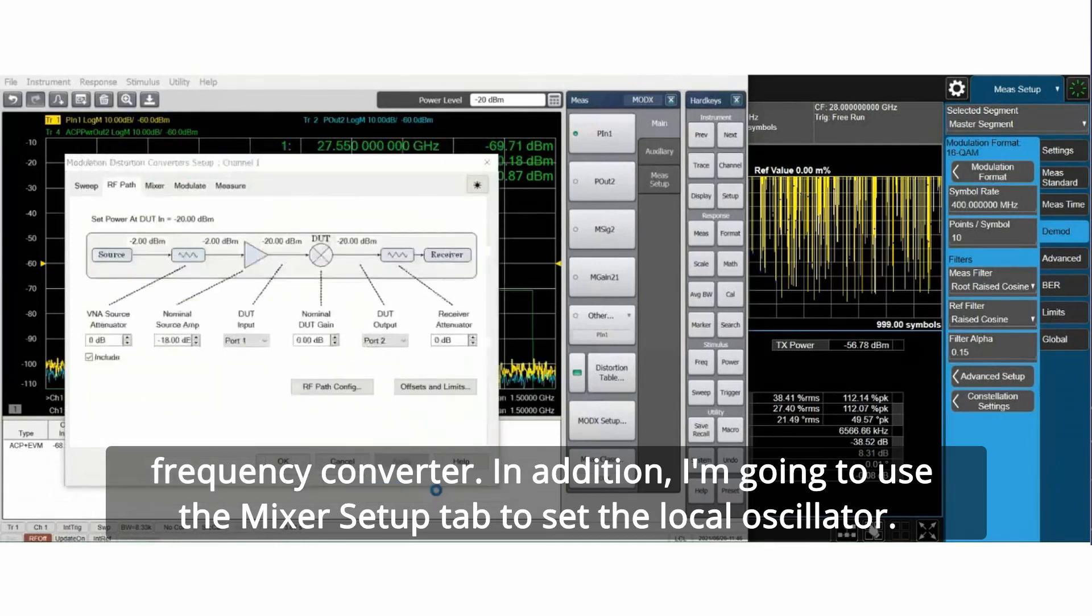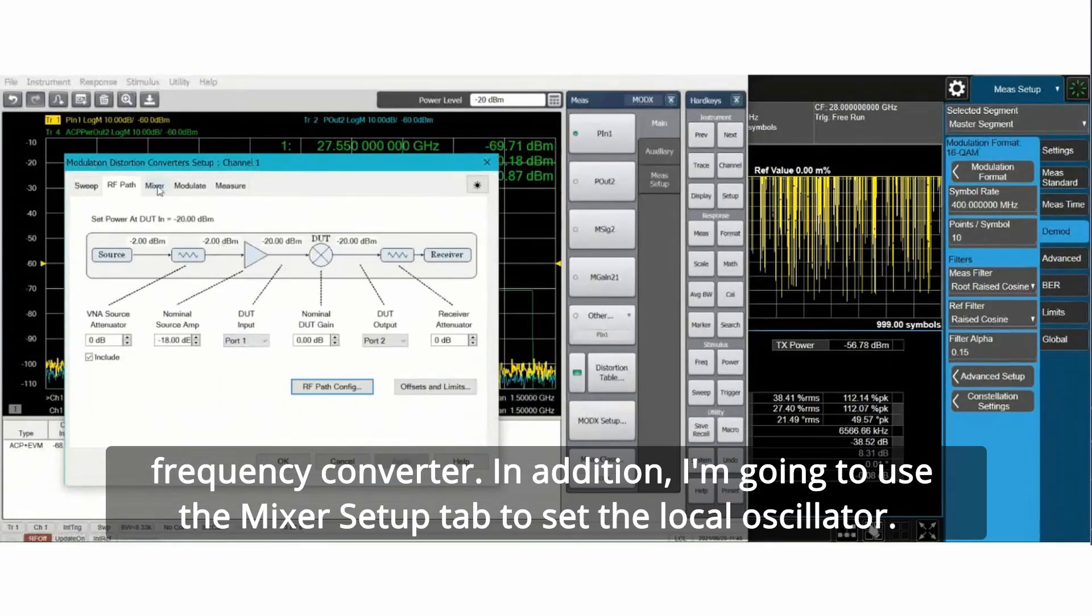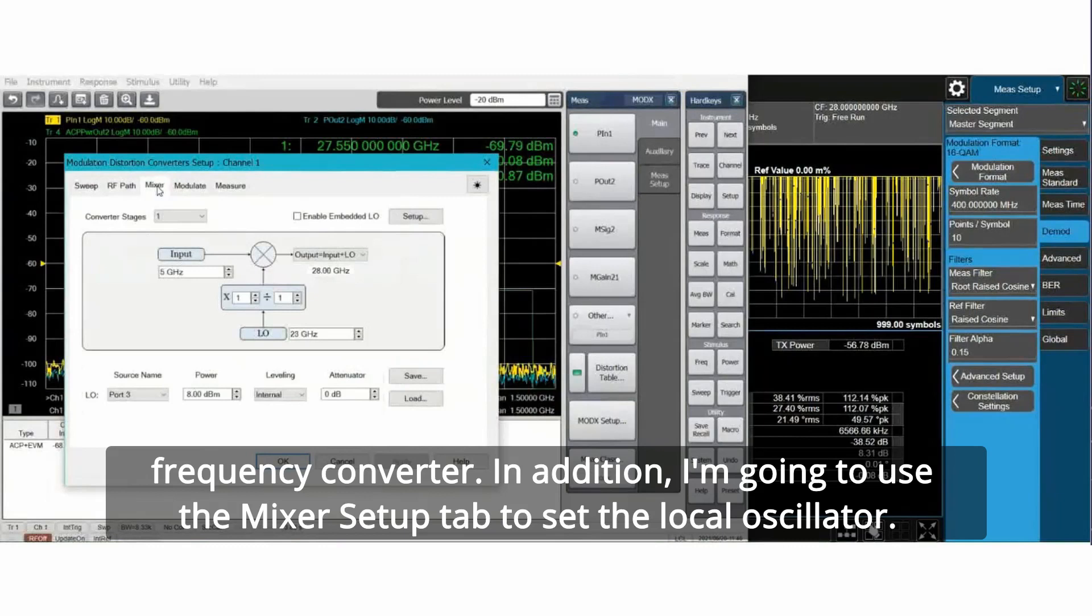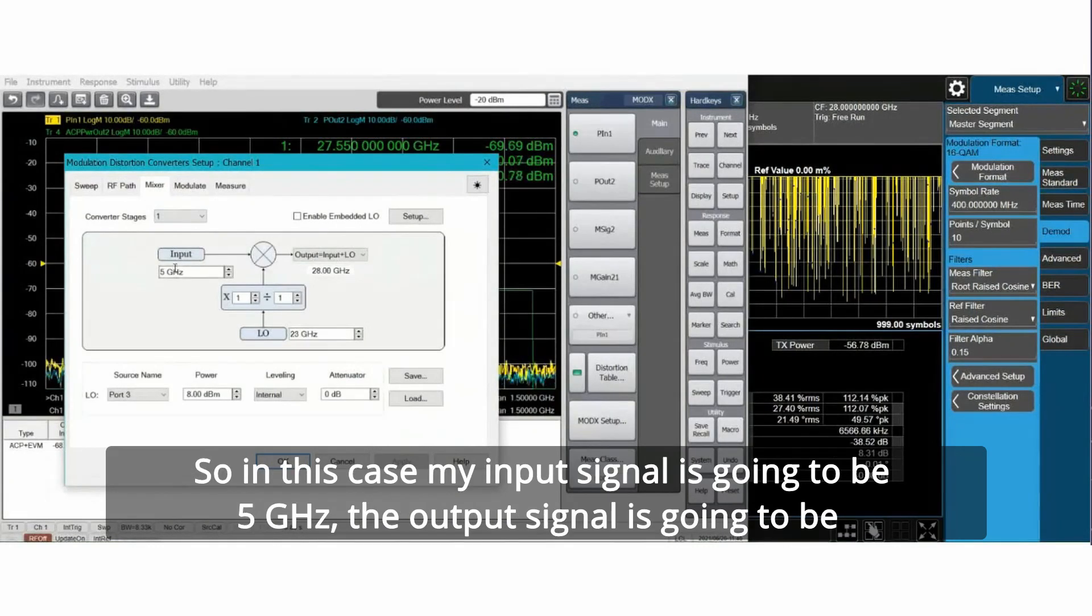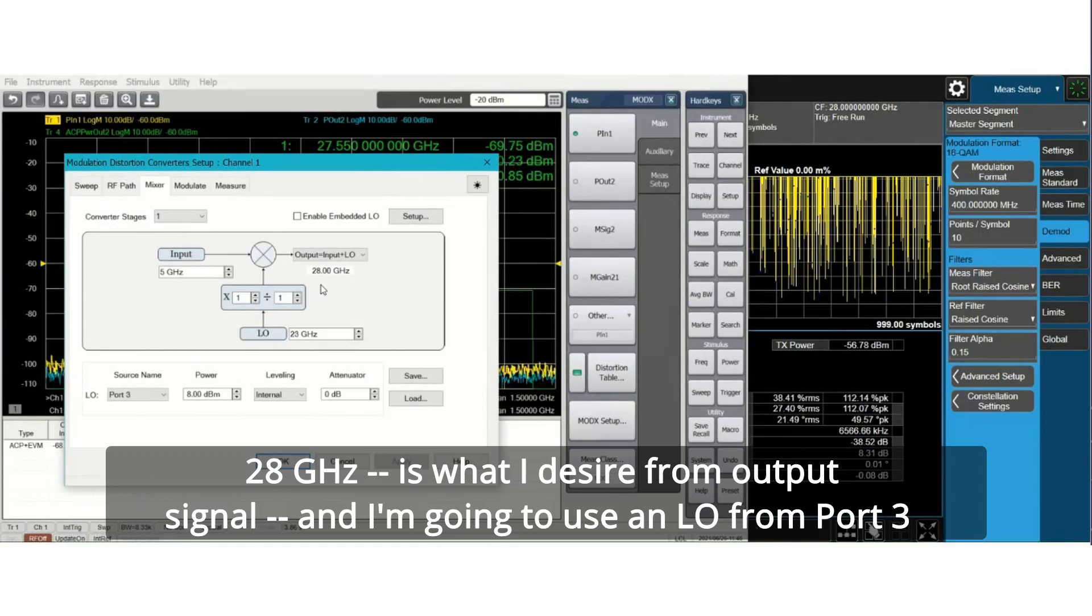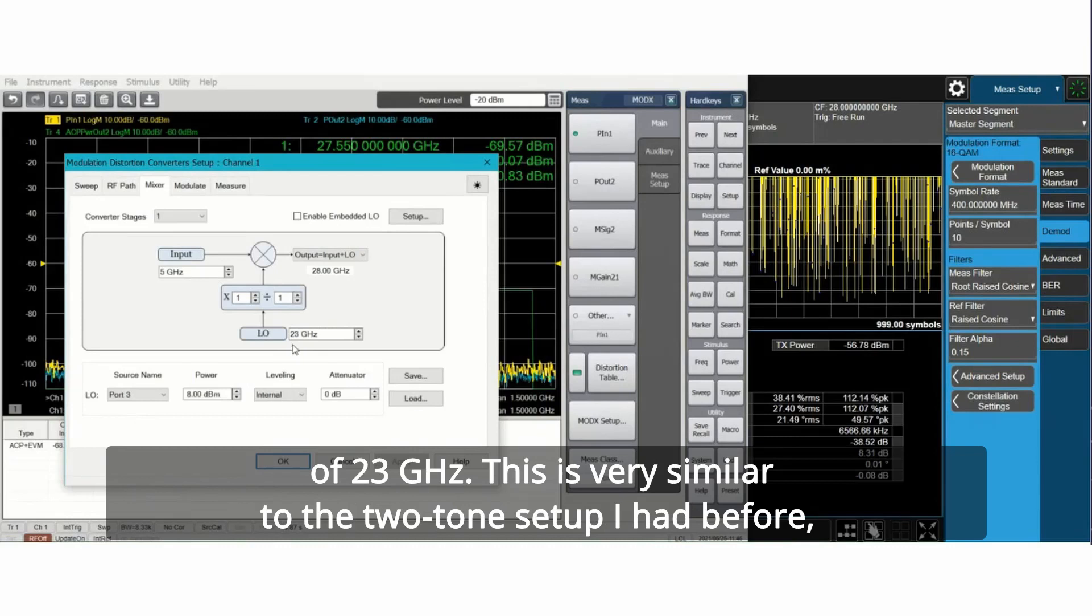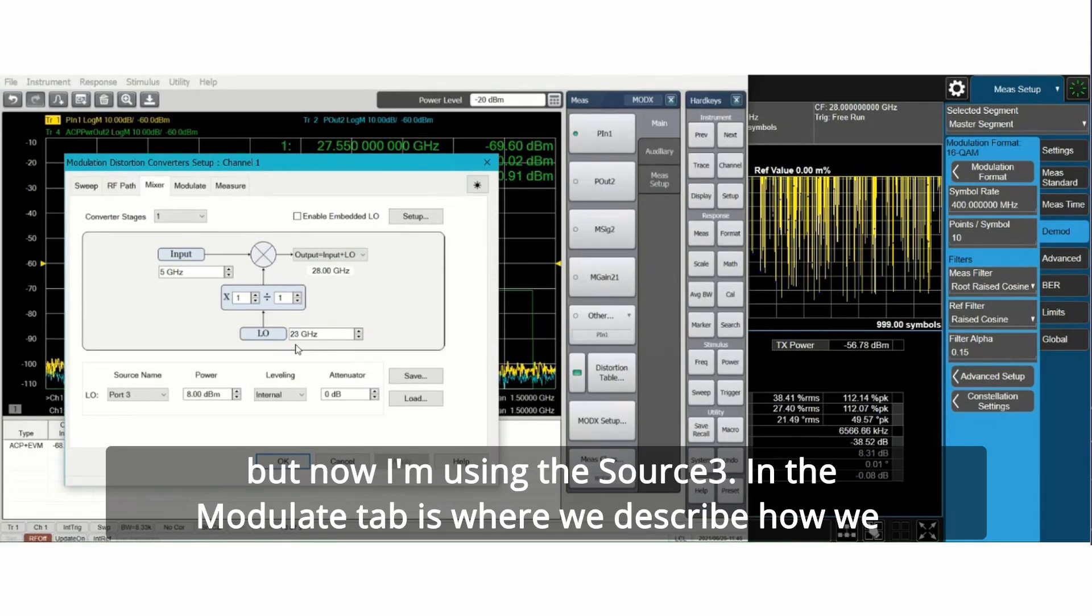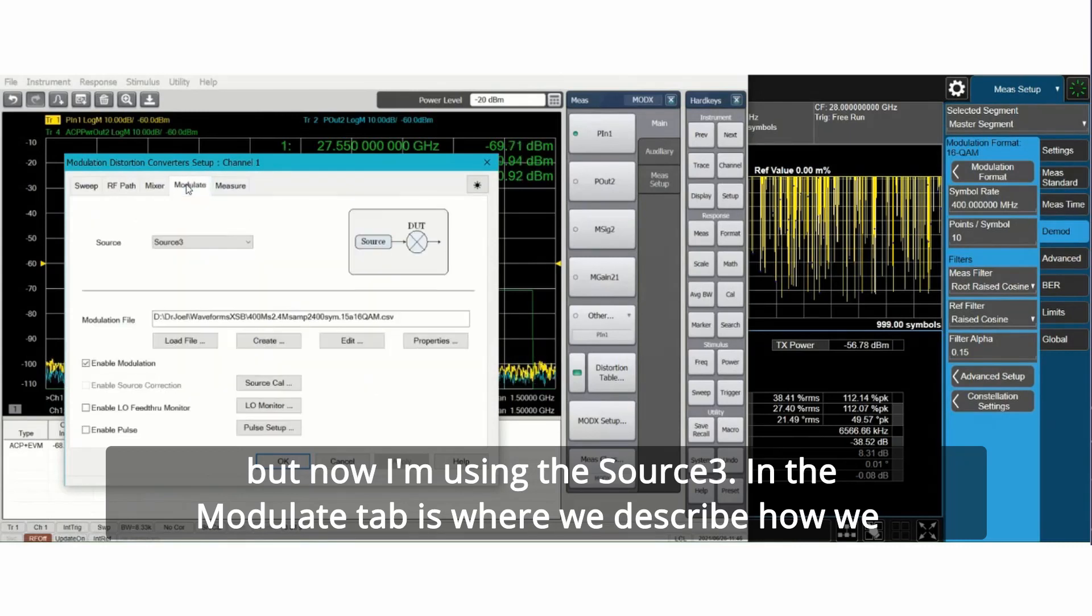I'm going to use the mixer setup tab to set the local oscillator. My input signal is going to be 5 GHz. The output signal is going to be 28 GHz, is what I desire from my output signal. And I'm going to use an LO from port 3 of 23 GHz. This is very similar to the two-tone setup I had before, but now I'm using source 3.